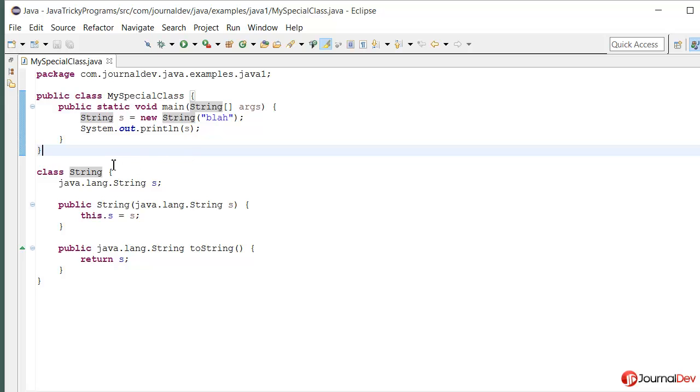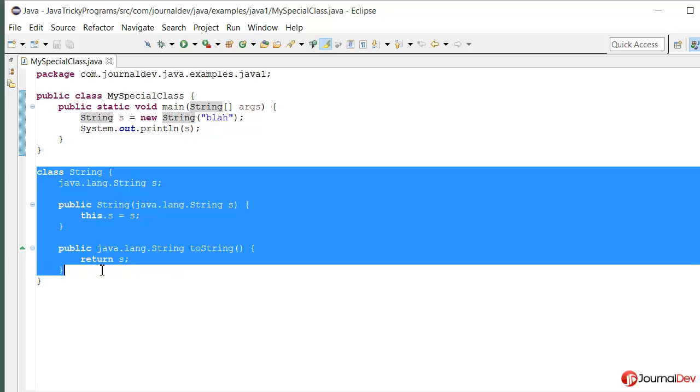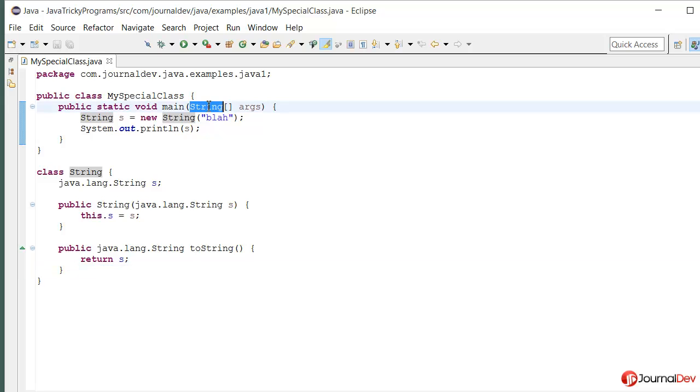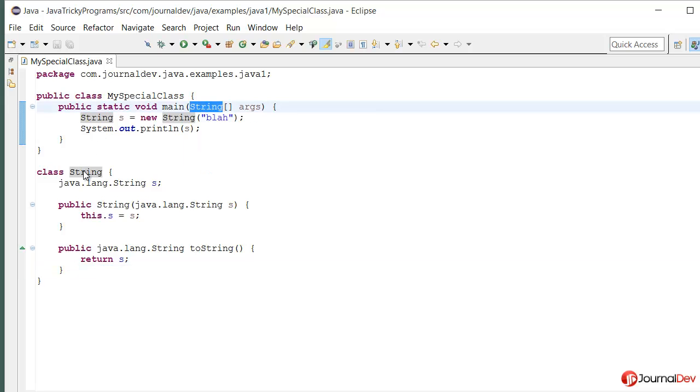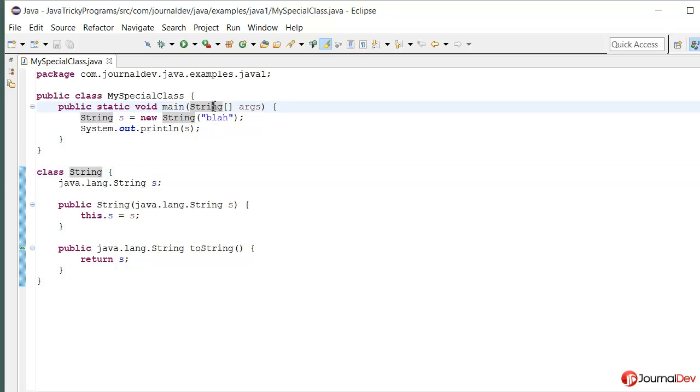The reason is because we have this class string defined here. Since it's in the same package, this string here is actually referring to this class, not the one in Java lang package.